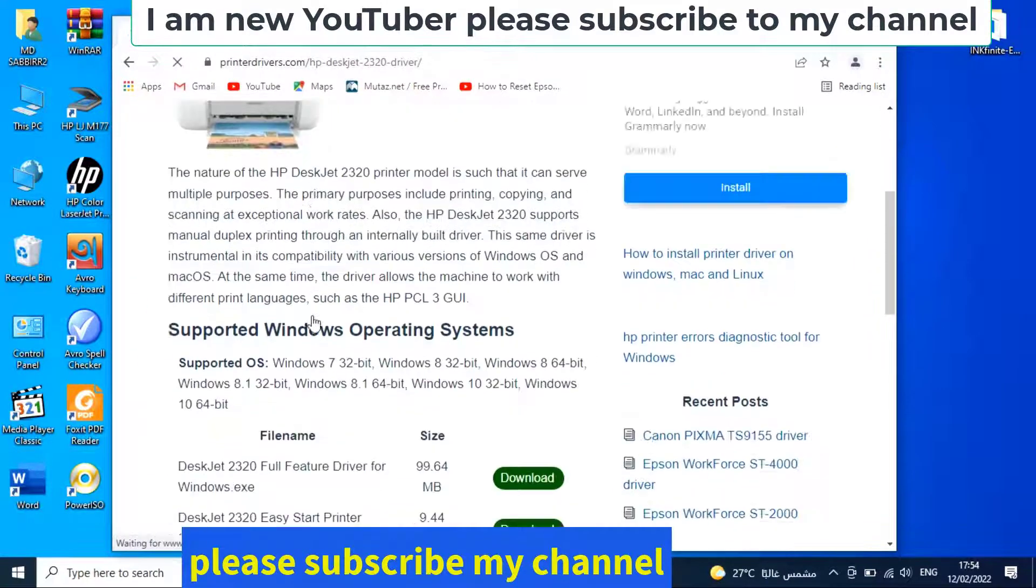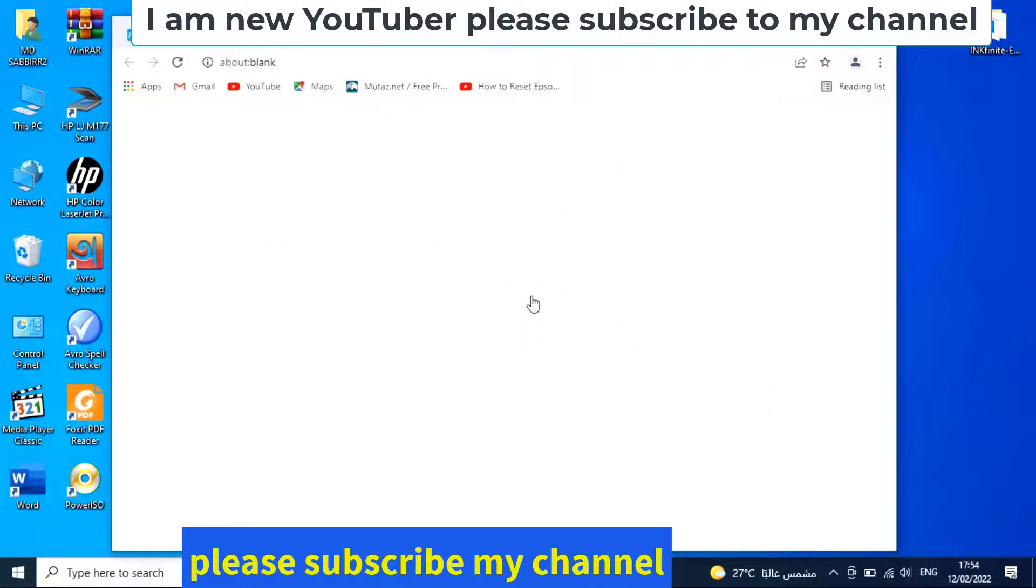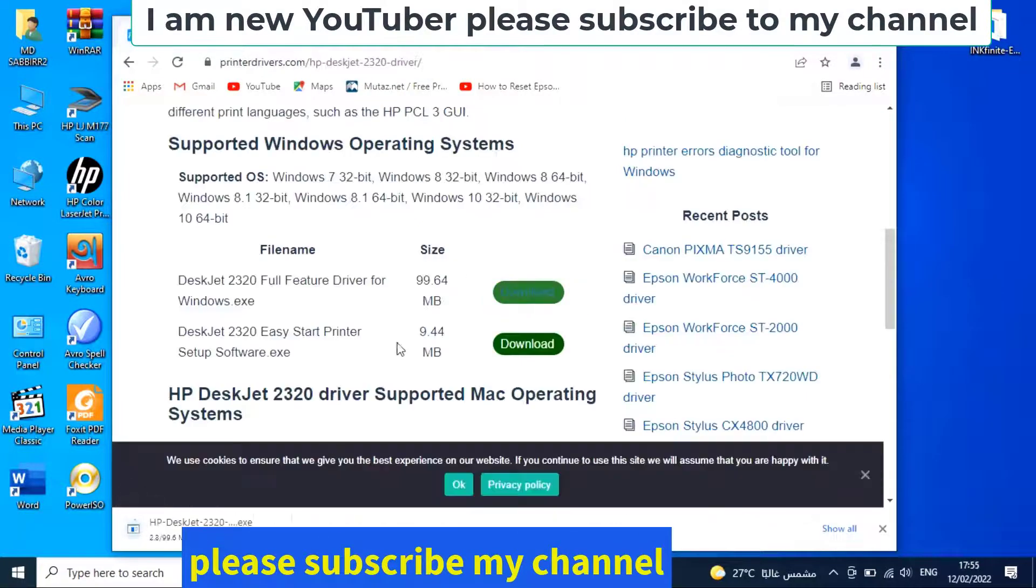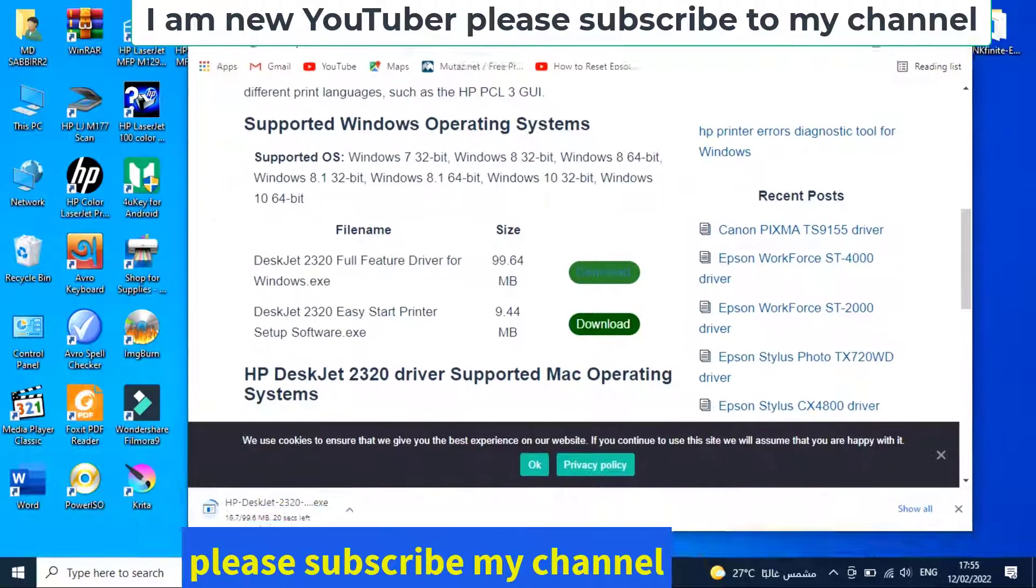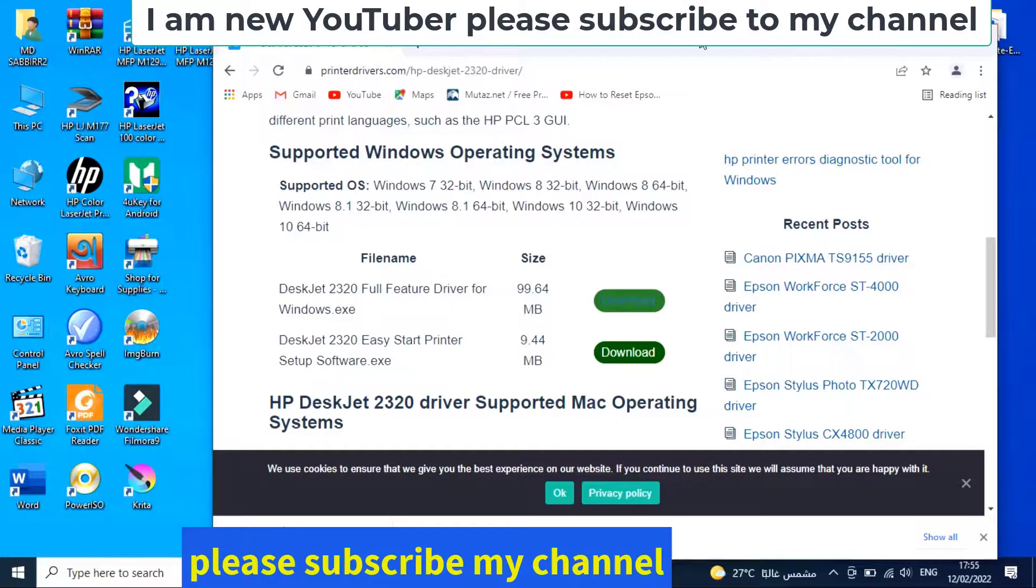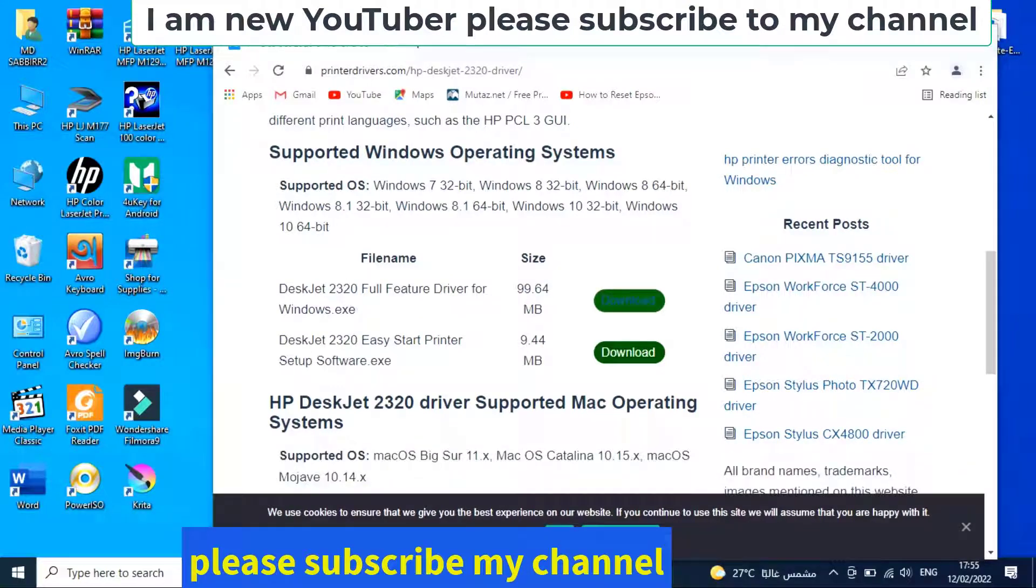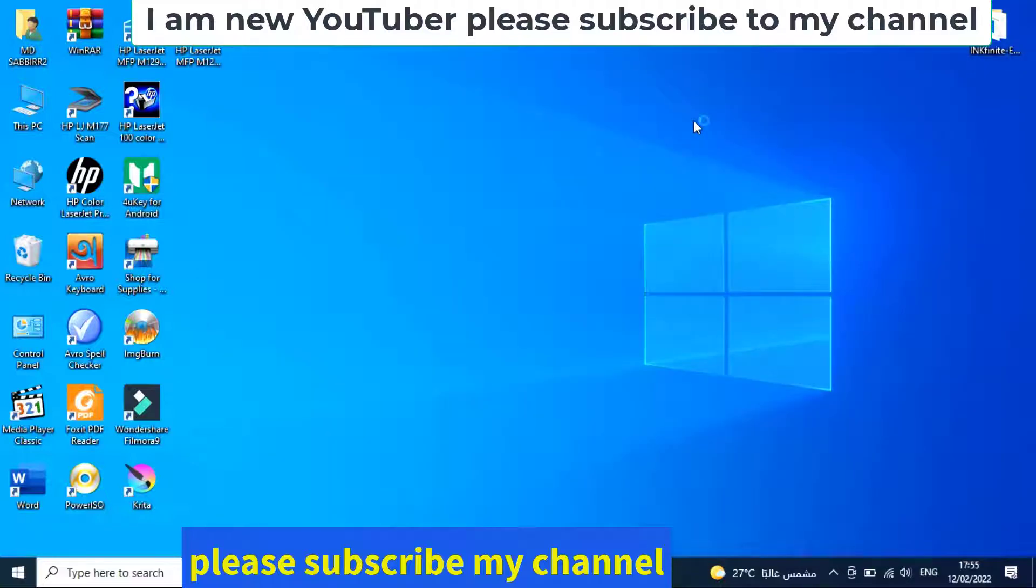Scroll down and click download. Wait for the download to complete, then double-click the file. Please subscribe to my channel.